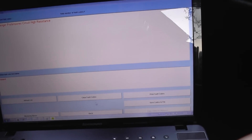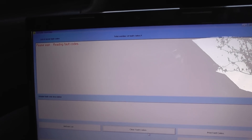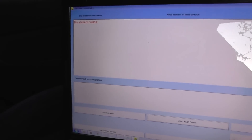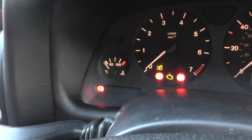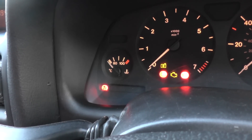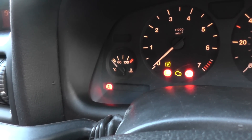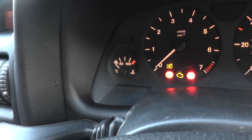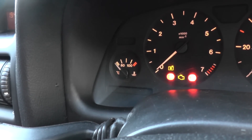We've still got the code here, so what we're going to do is click on clear fault codes. Reading codes again — no codes are stored anymore, so that's good news. The fault code has been cleared. Now we just need to wait a while for the airbag light to turn off. There we go — the airbag light has gone off. That is a success with the OPCOM and the airbag system reset.